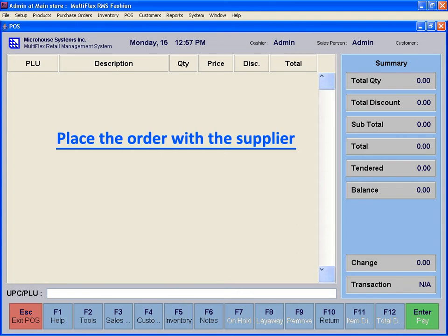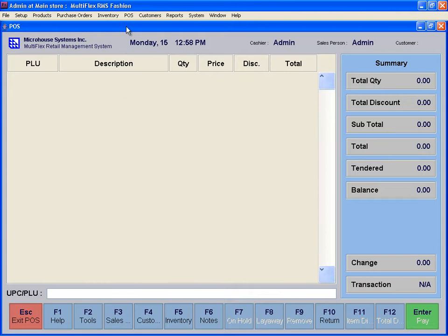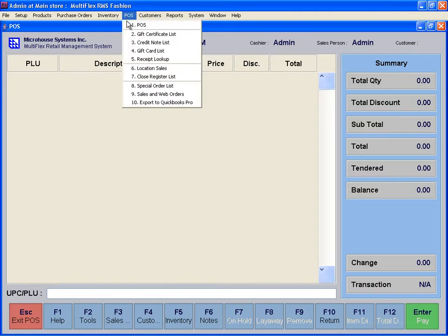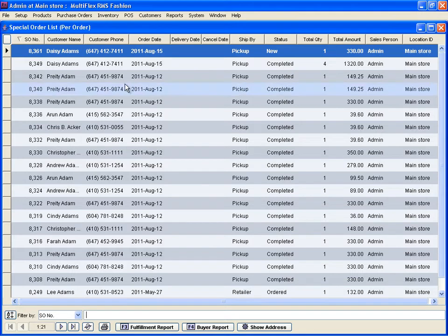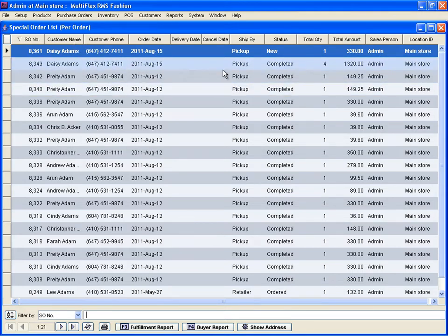You can view the list of special orders. The system has created a special order and set its status to New. To process the special order, open and review it. Make any necessary changes if required.